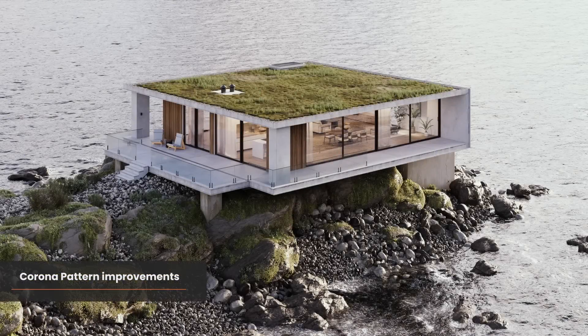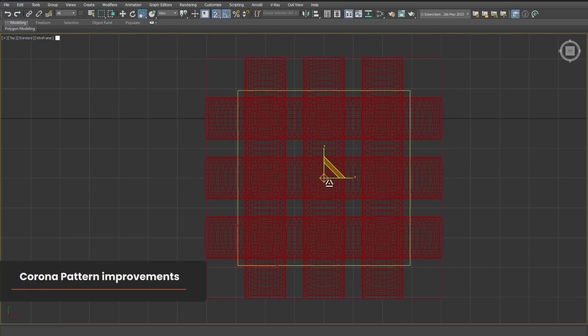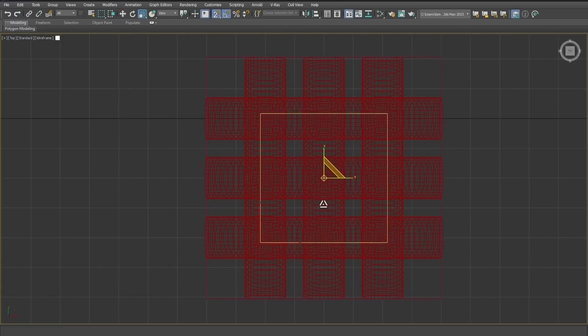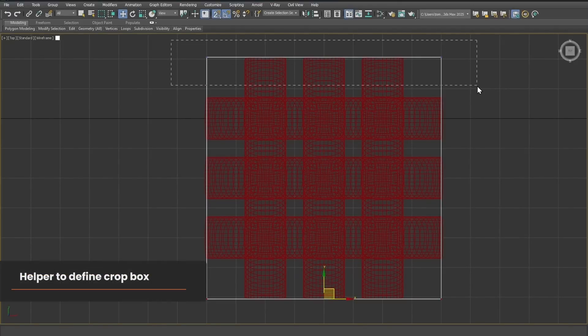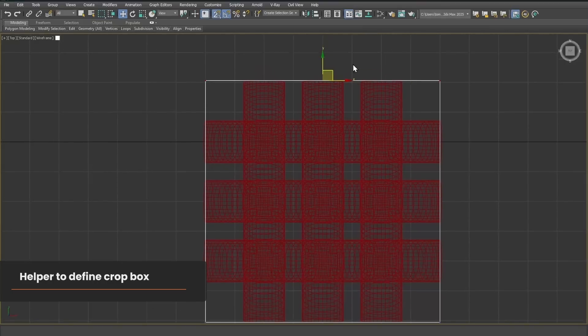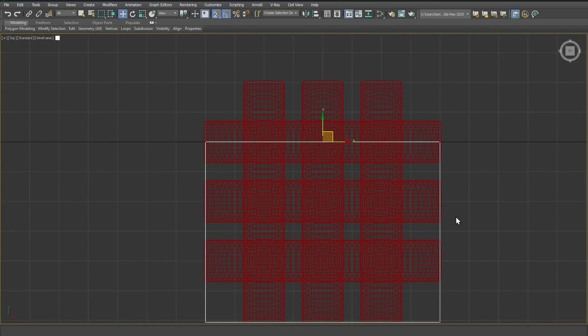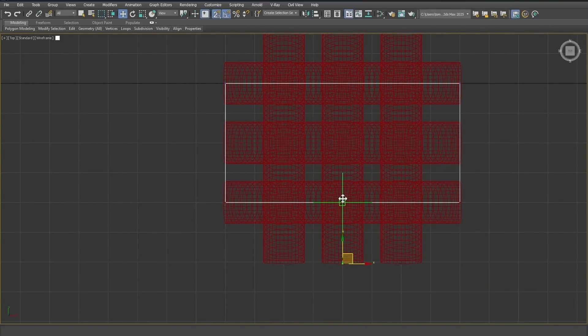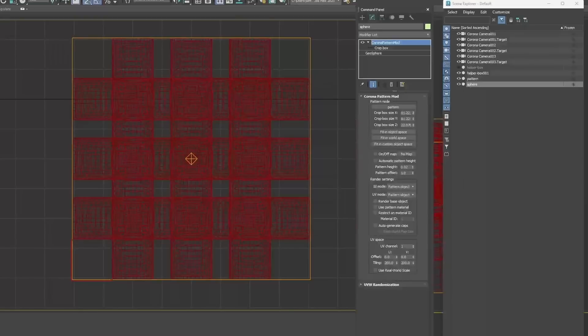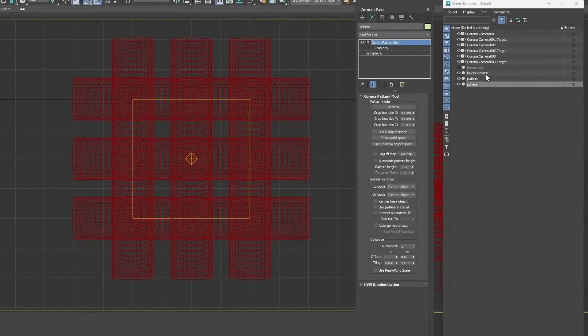Corona Pattern also comes with two improvements. I've always found it quite hard to get the crop box the right size to cut out a pattern without holes, gaps, or glitches. To resolve that, we've introduced the ability to use a helper object to define the crop box. This lets you use vertex editing, snapping, and other geometry-editing tools so you can define the precise crop box you want and get exactly the results you require.